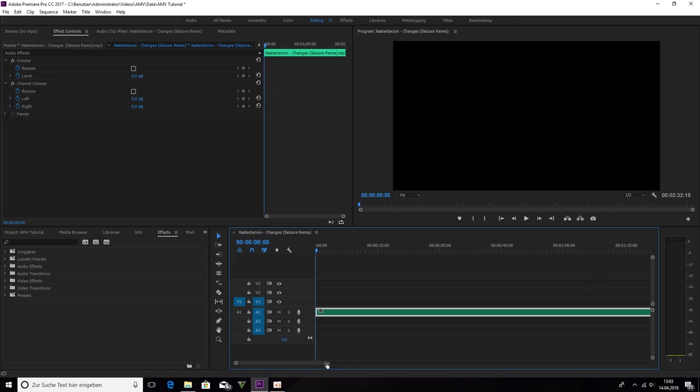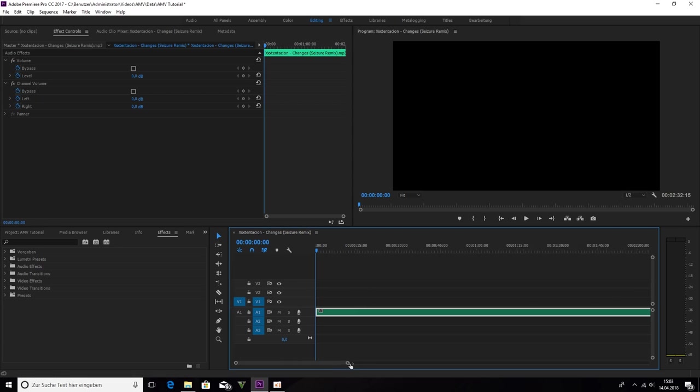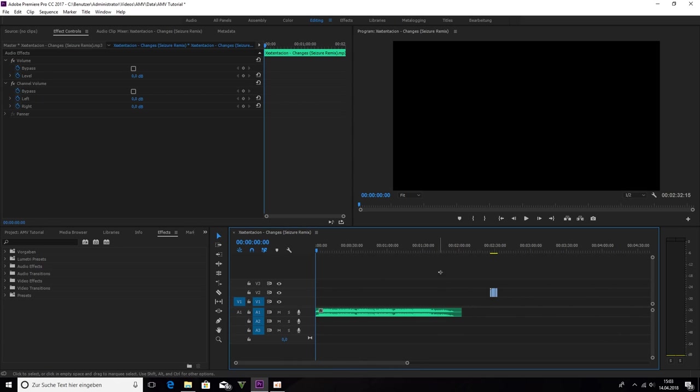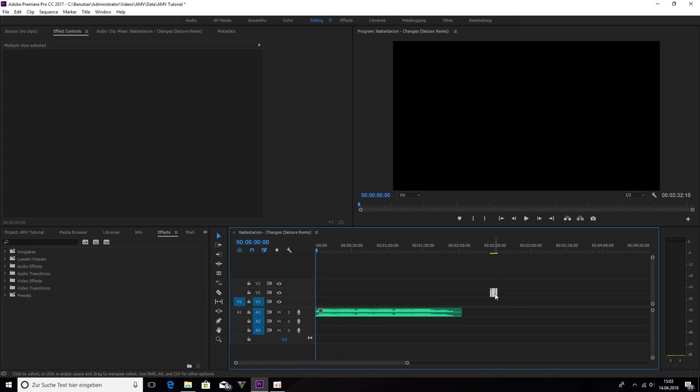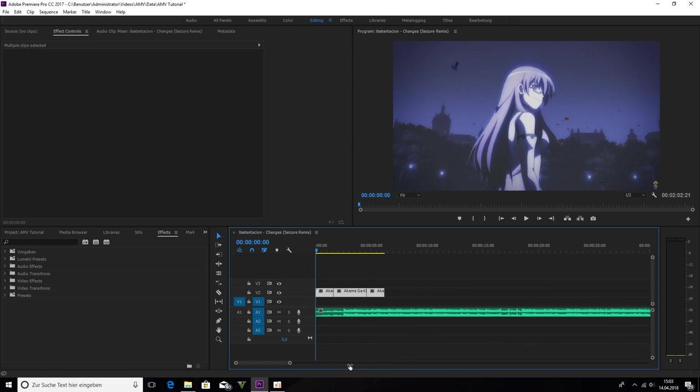So now we need some footage. Footage are video clips you can edit. And for the tutorial I use these three clips.